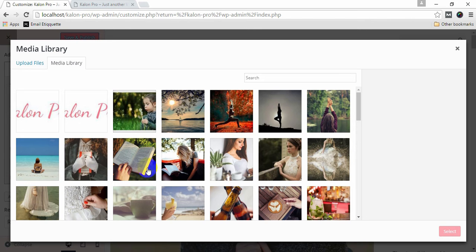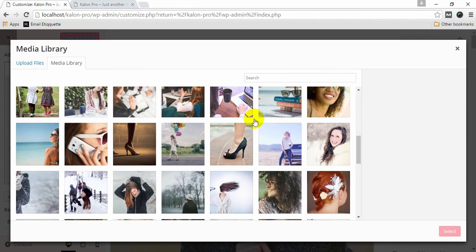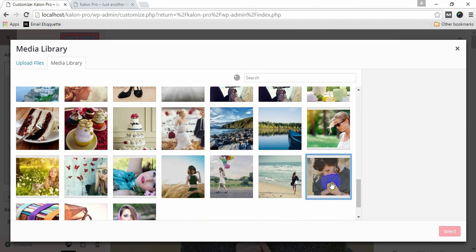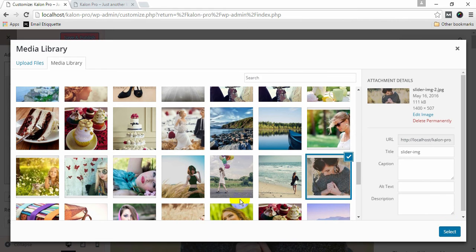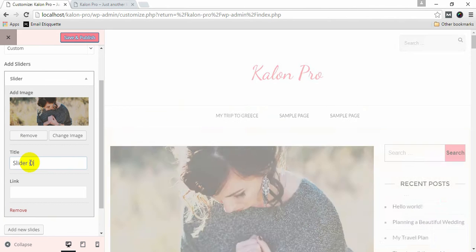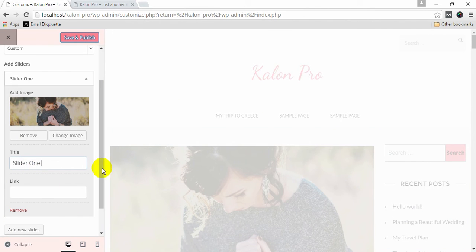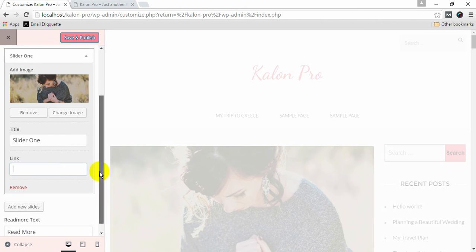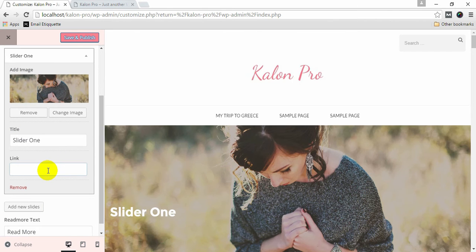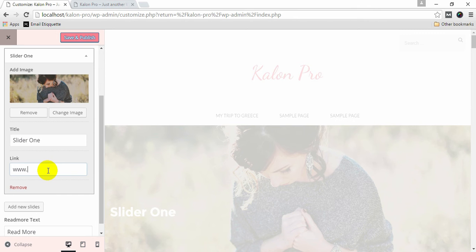Give your slider title and give a link to the page you want your slider to direct.